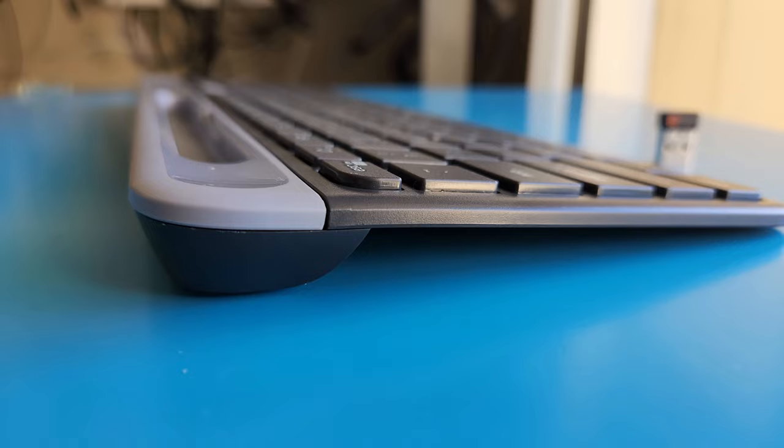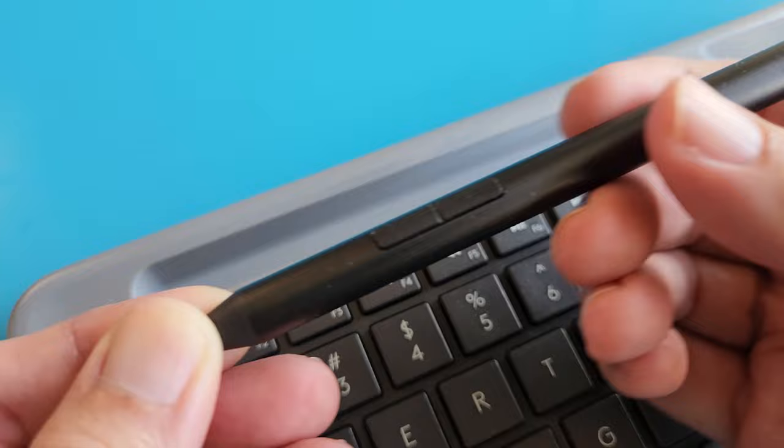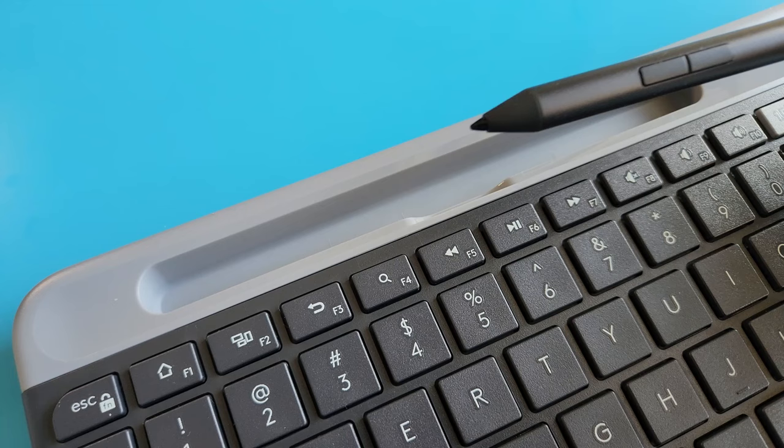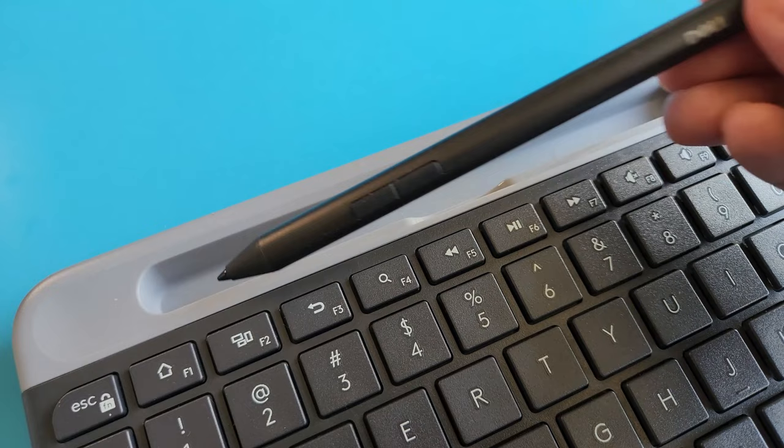And this is my 2 in 1 Dell laptop stylus. What I'm trying to show is that the phone holder slot of this keyboard can also hold a stylus or a standard size pen very well. And it's pretty easy to retrieve the stylus pen too.